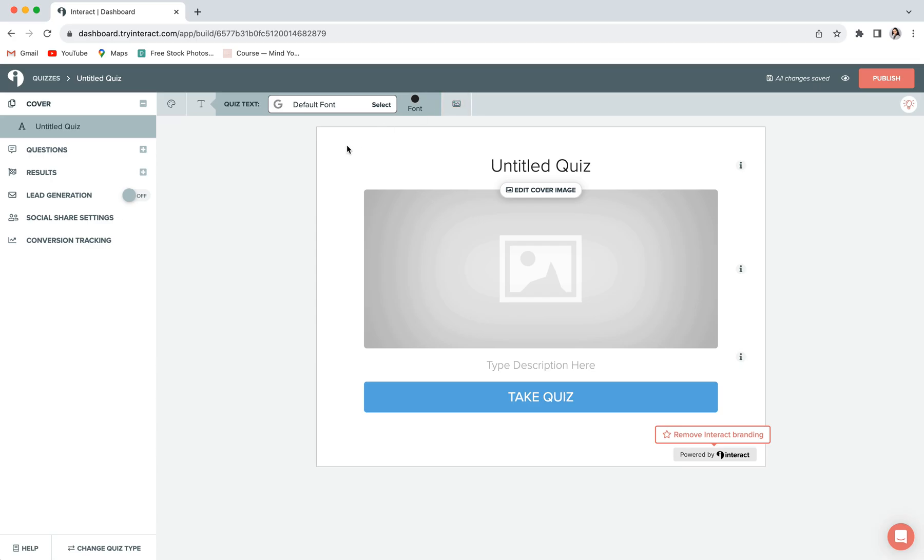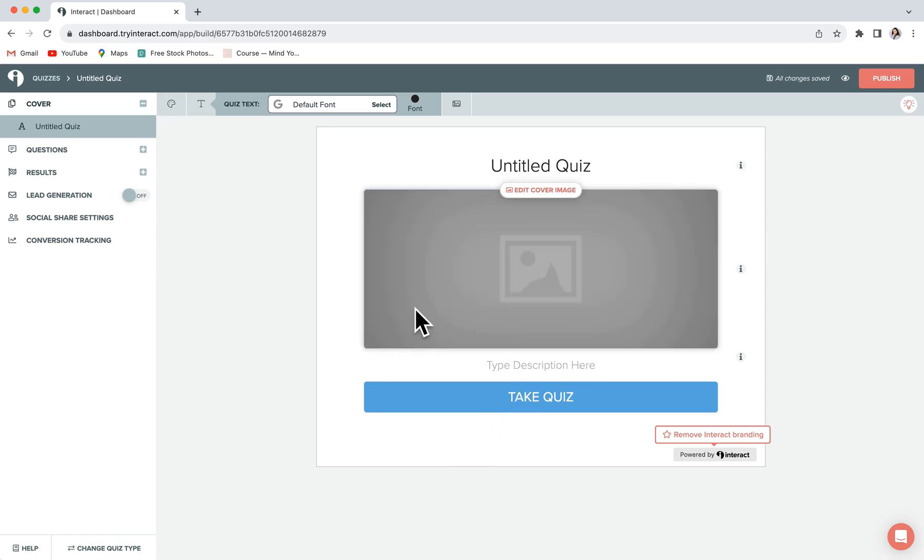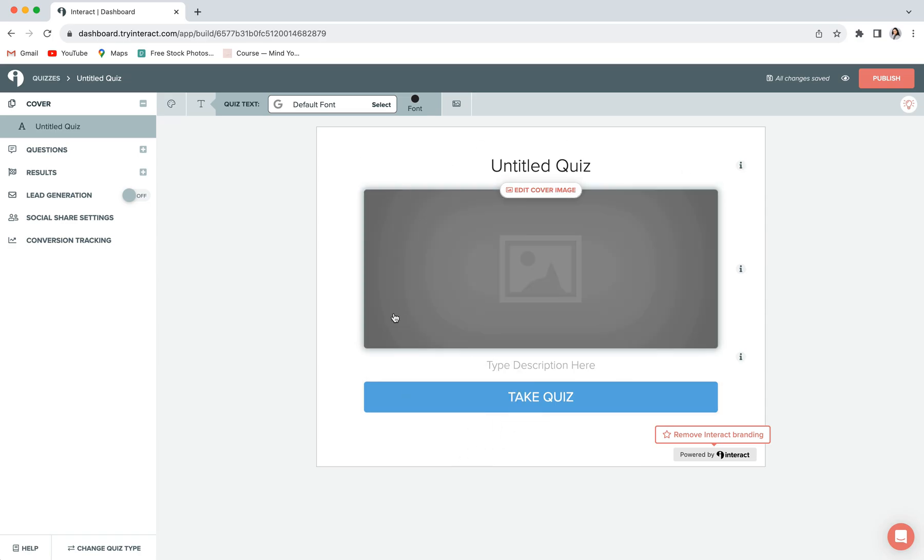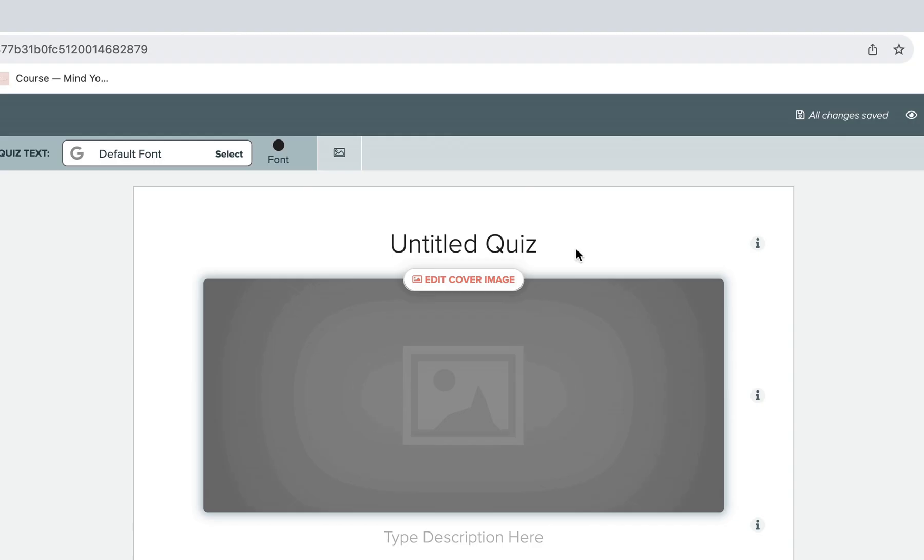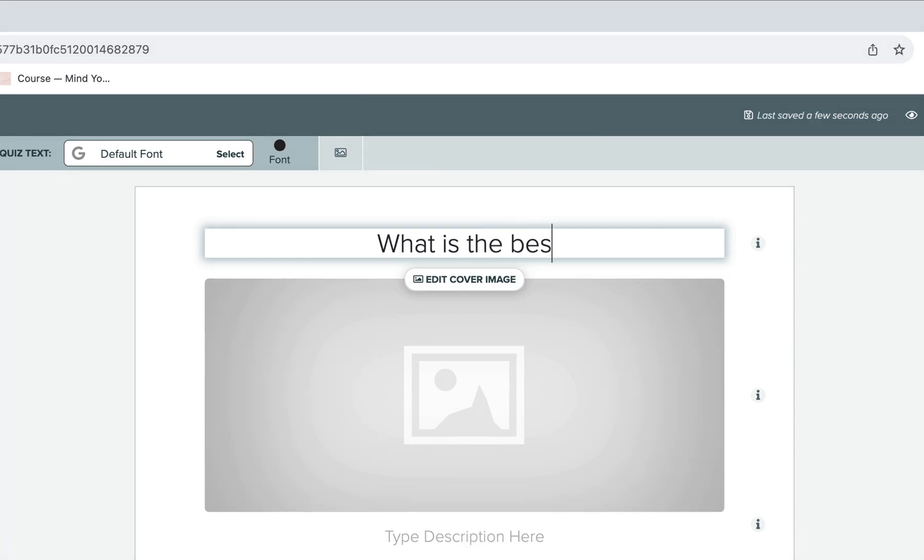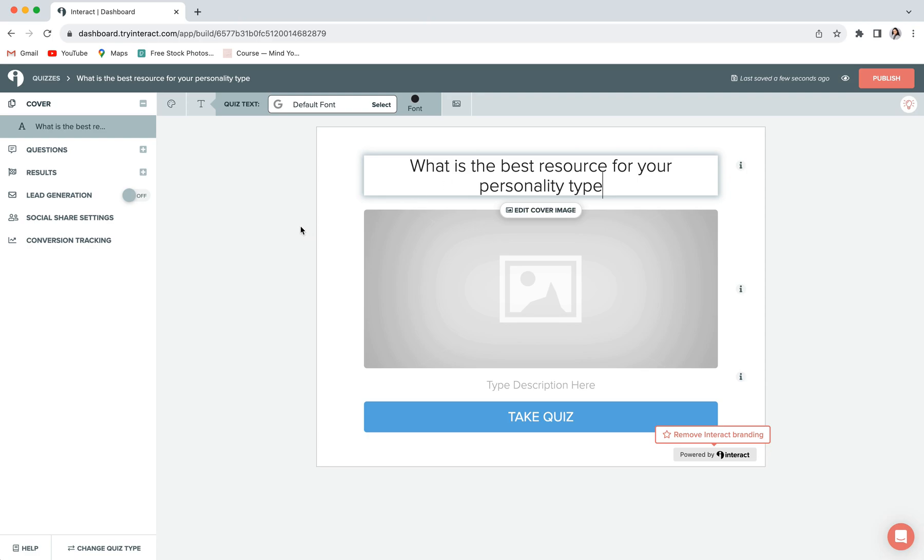Next, we are going to get into editing the content on our quiz cover page, which is what you are looking at right here. First, you'll want to enter in a quiz title, which you can do by clicking into this little text box here and typing in whatever you'd like to be your title. So something that is clear and is going to let people know why they're taking this quiz.